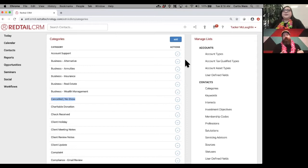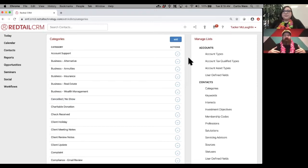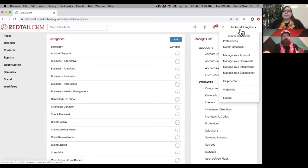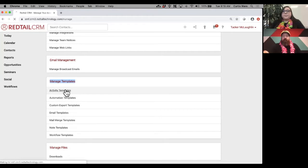On top of setting up your database lists, we also want to prep note and activity templates. A template is essentially a preset — like filling out a form. If I know I need to fill out the subject, type, and category a certain way every time, you can have those automatically set by using templates. To set up templates, go to your name in the top right, 'Manage Your Account,' then about halfway down you'll see the 'Manage Template' section — click on either activity templates or note templates.